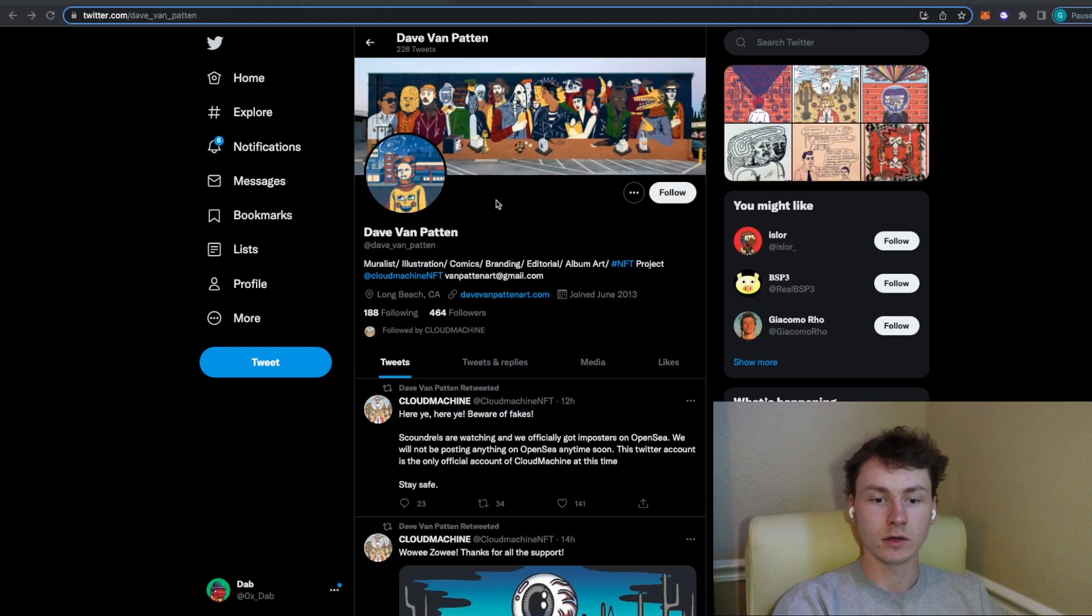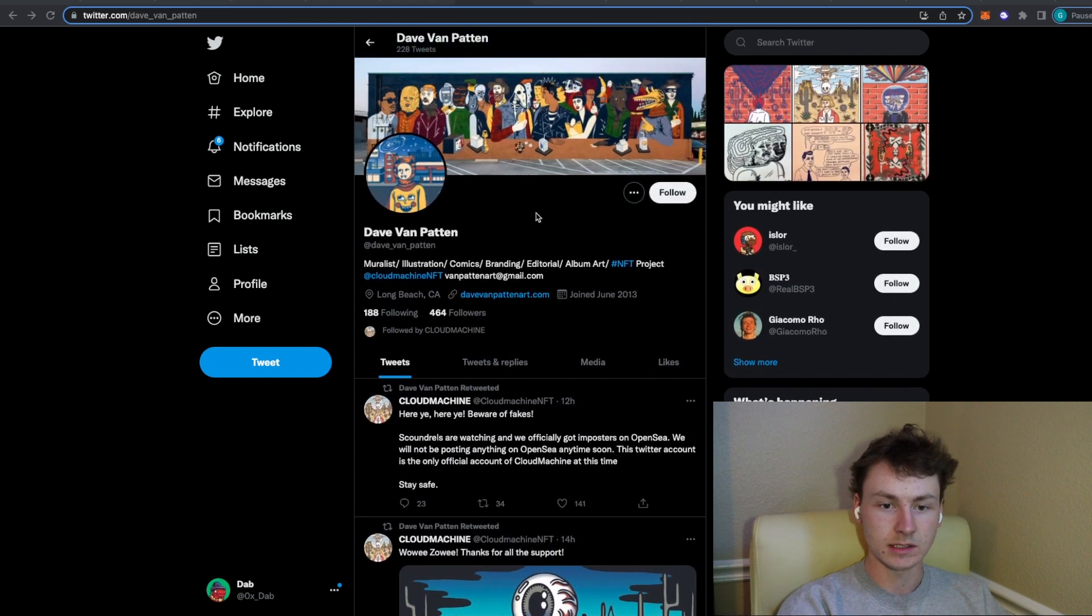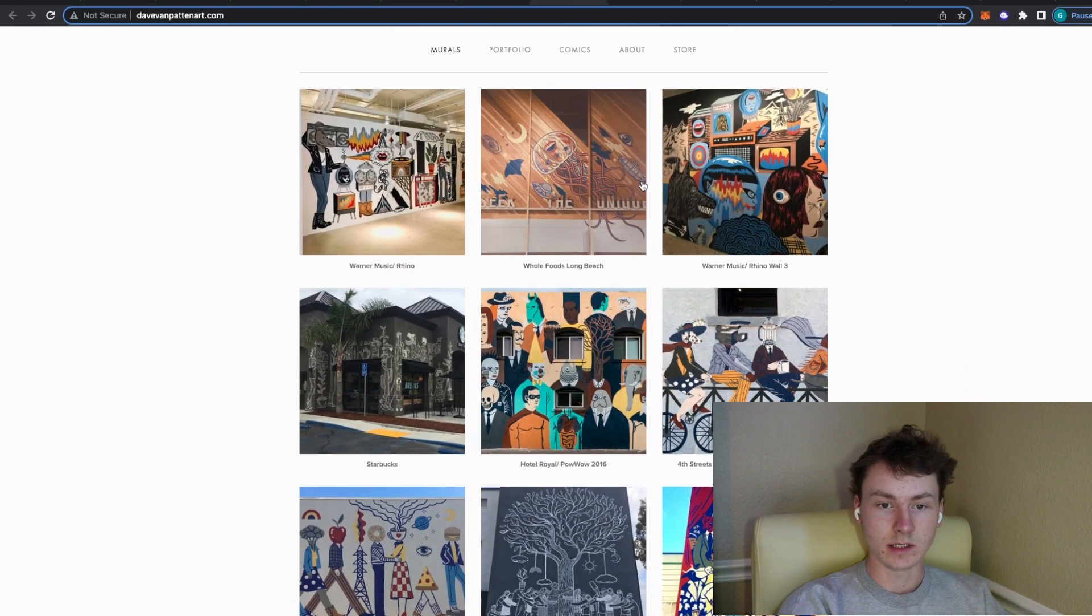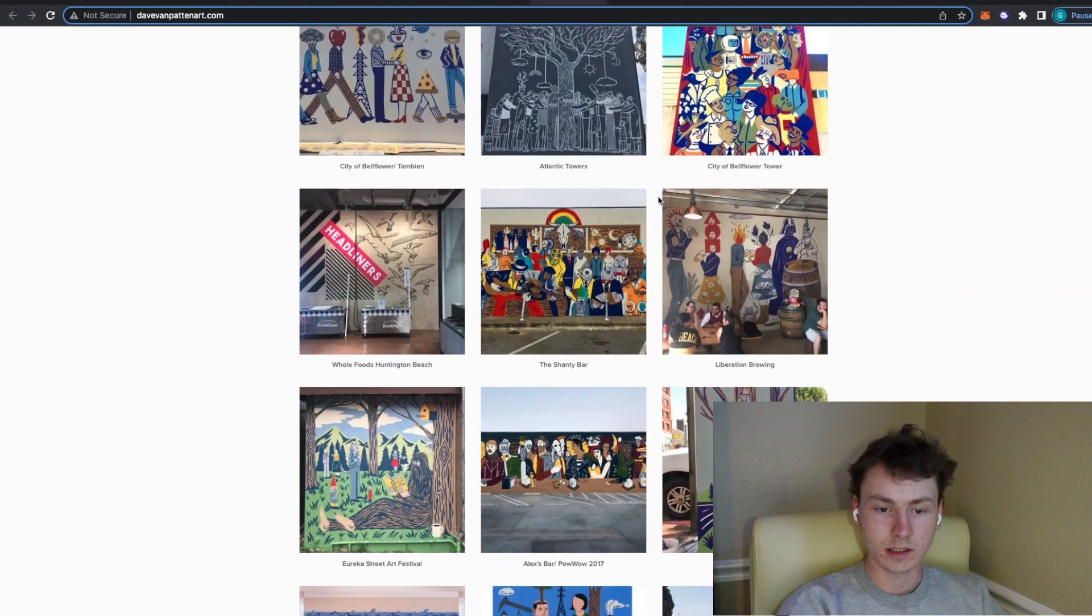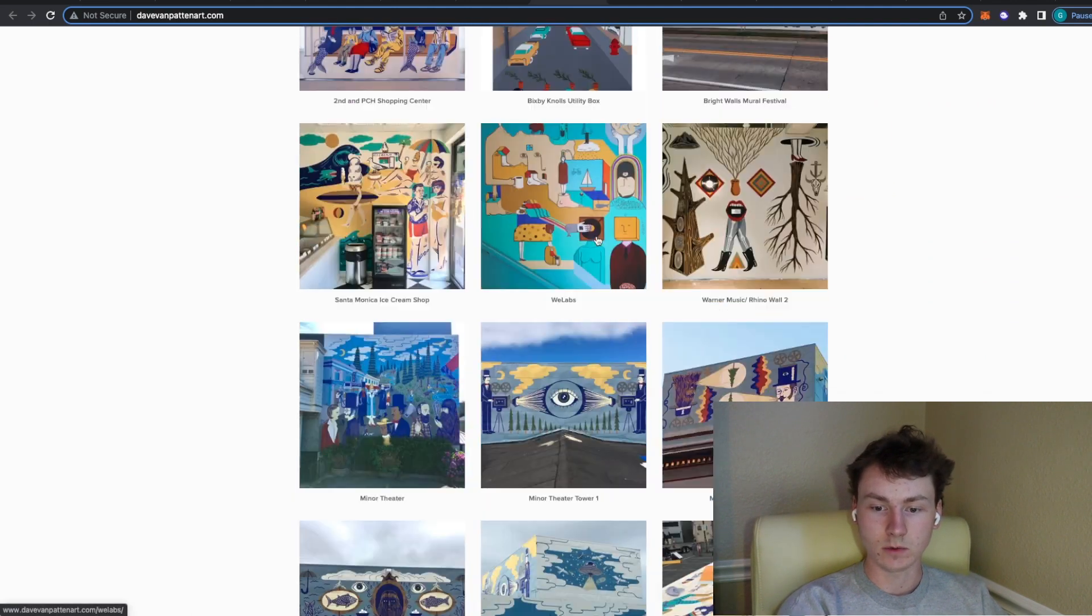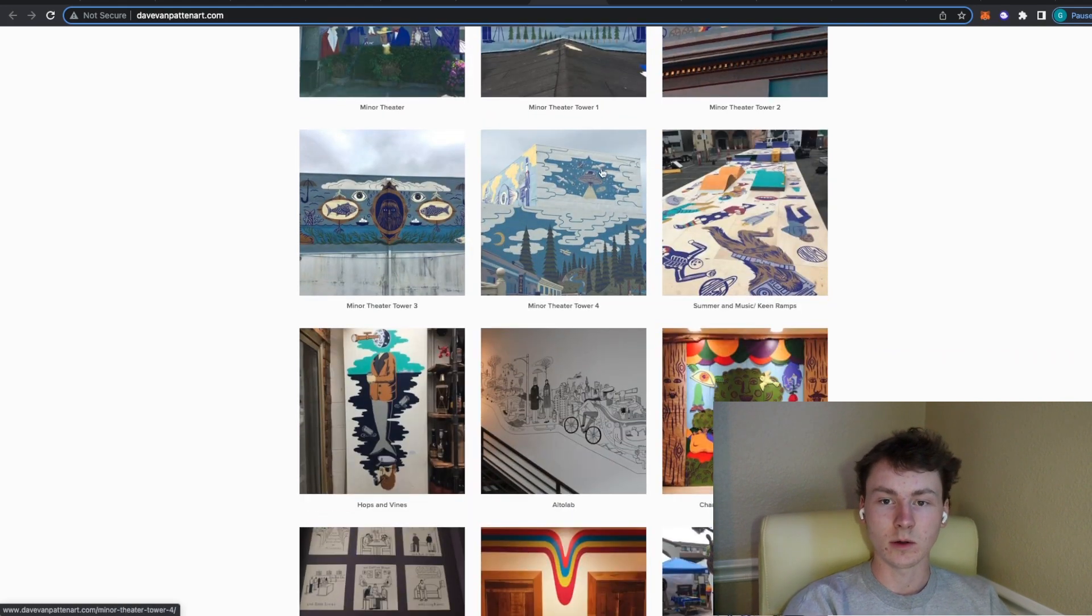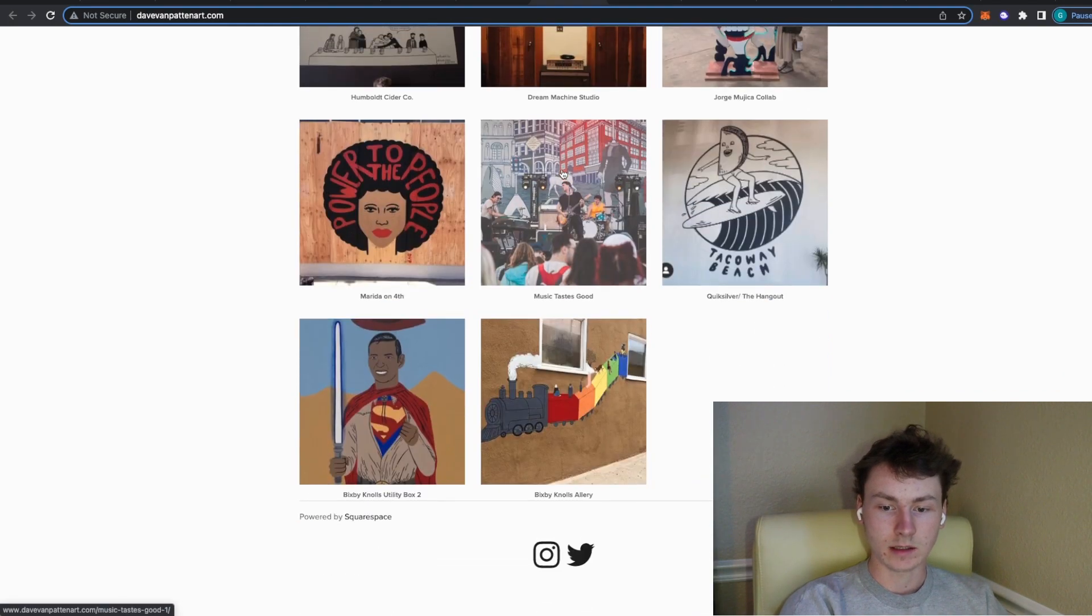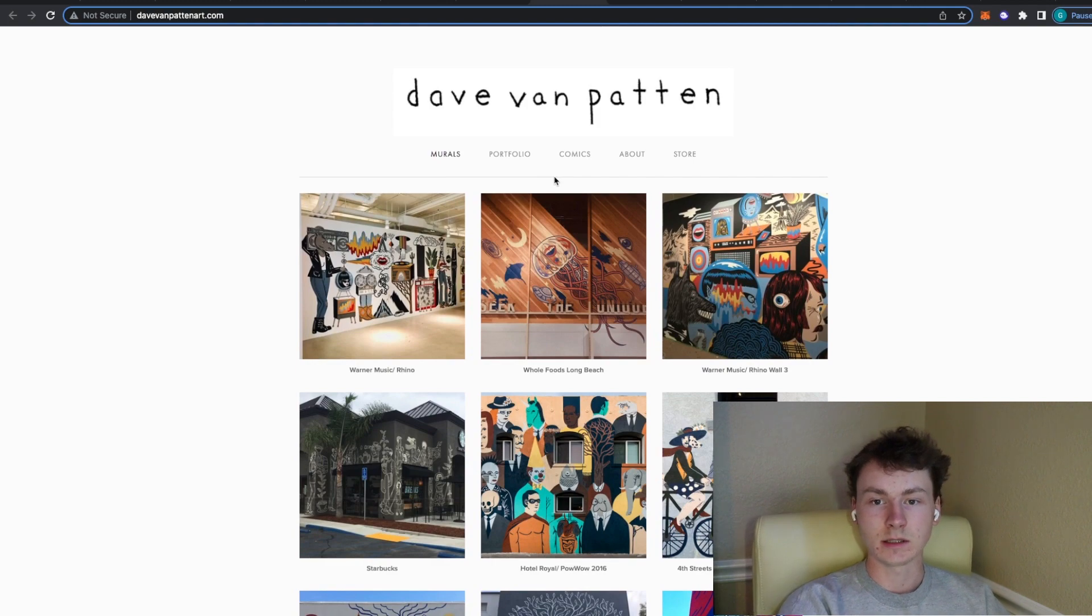Real quick though this is the artist Dave. Dave does have his Twitter linked in the bio of the Cloud Machine project. Also you can find his website and he does have his murals and portfolio on this website. You can go ahead and check out his art on the website. It all looks pretty cool to me. Definitely is a very unique style of art that we haven't really seen too much of inside of the space and I think this could do very well depending on the mint price and supply of course.